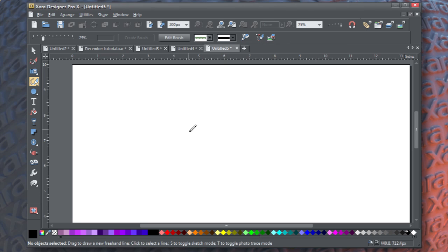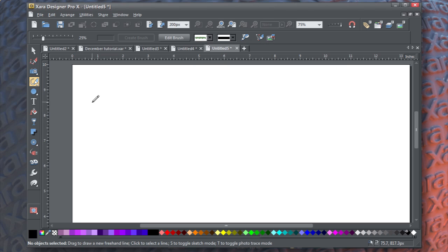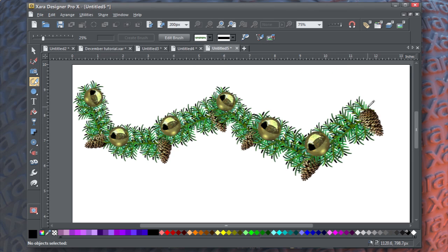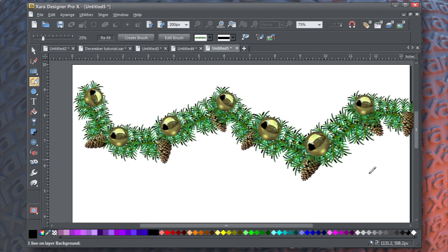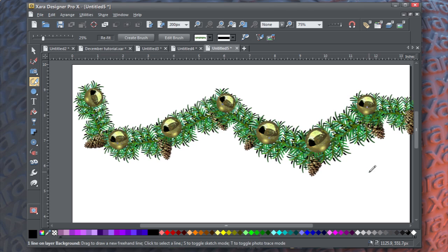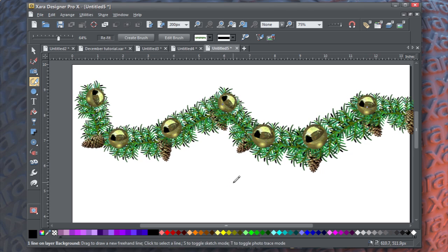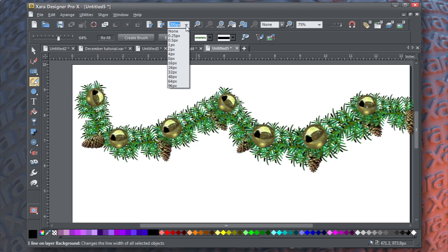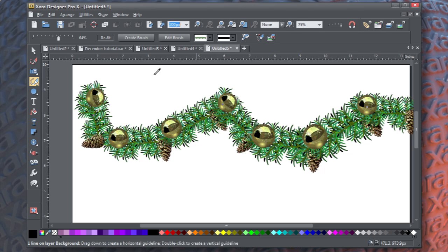And this garland brush is local to the current document. And that means that whenever you want the garland brush, you need to copy it to a new document.